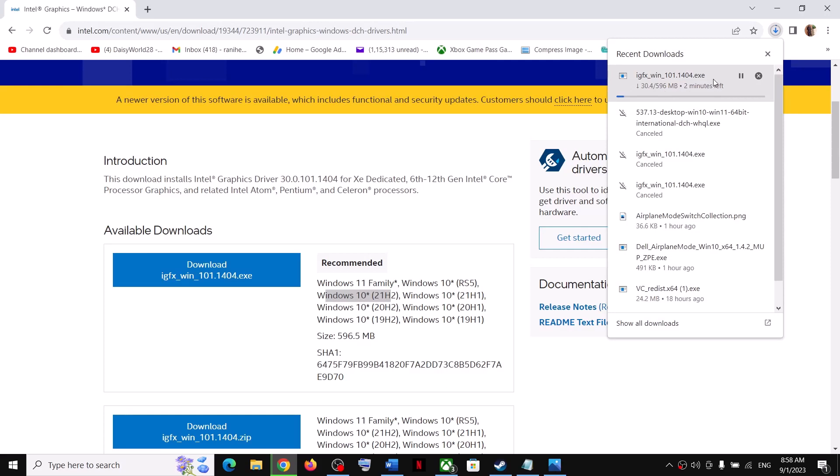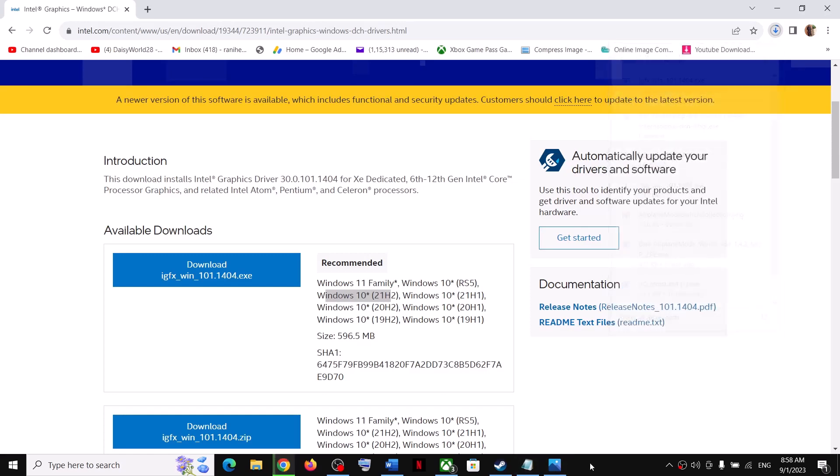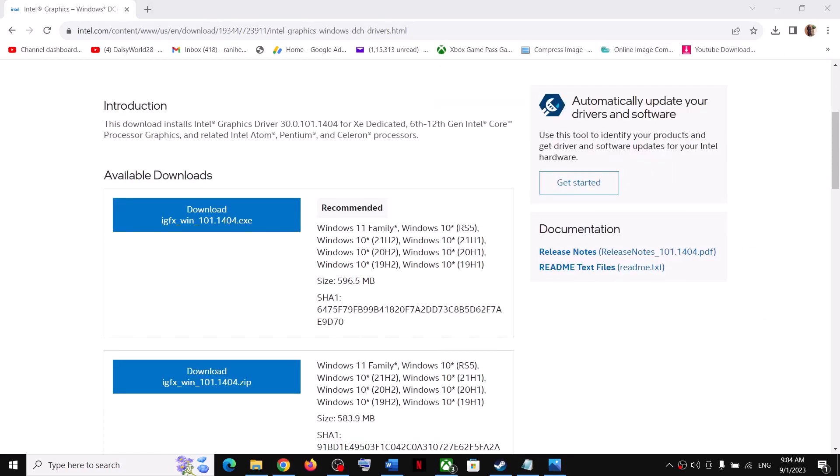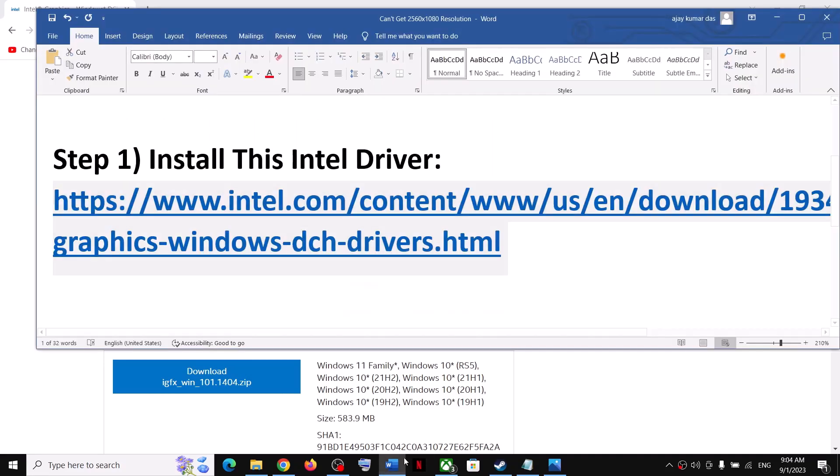Once the download is complete, run this exe file and install it on your computer, then restart the computer and check for the resolution. Installing this driver should fix the problem. This has worked for many users so it might work for you.